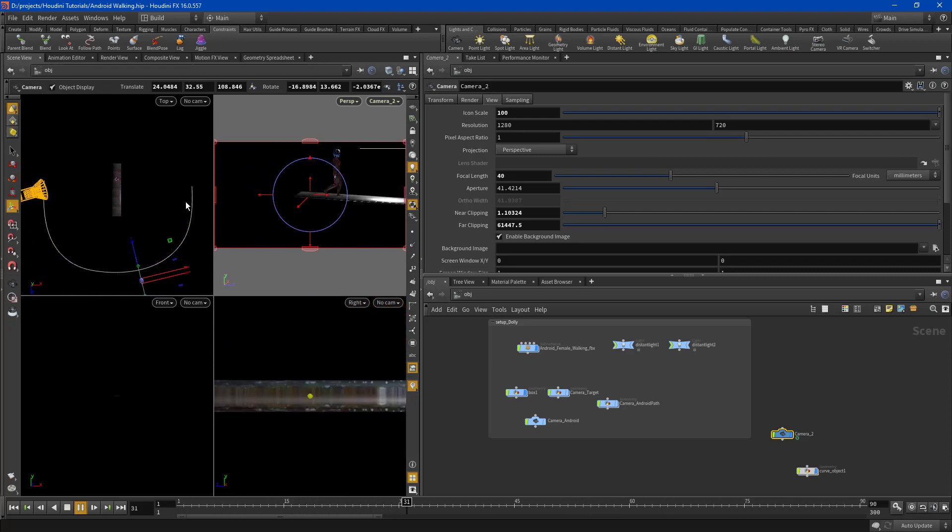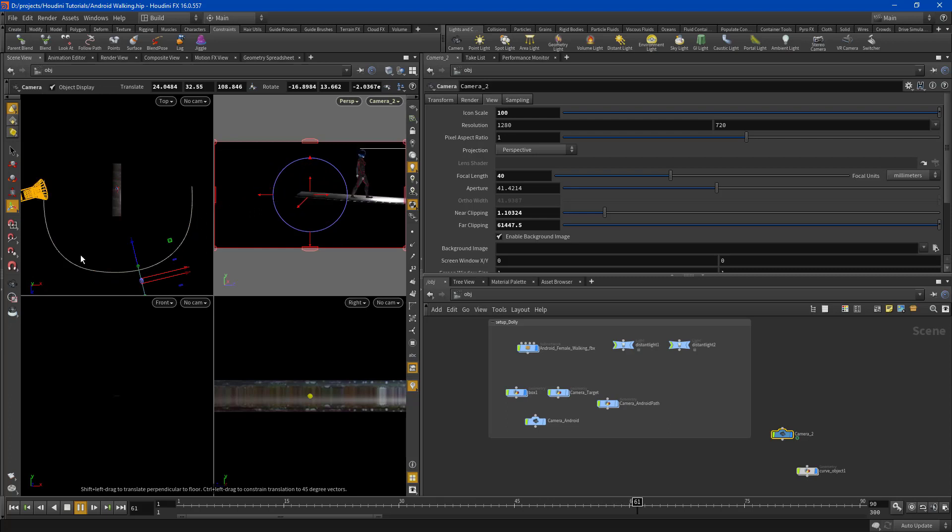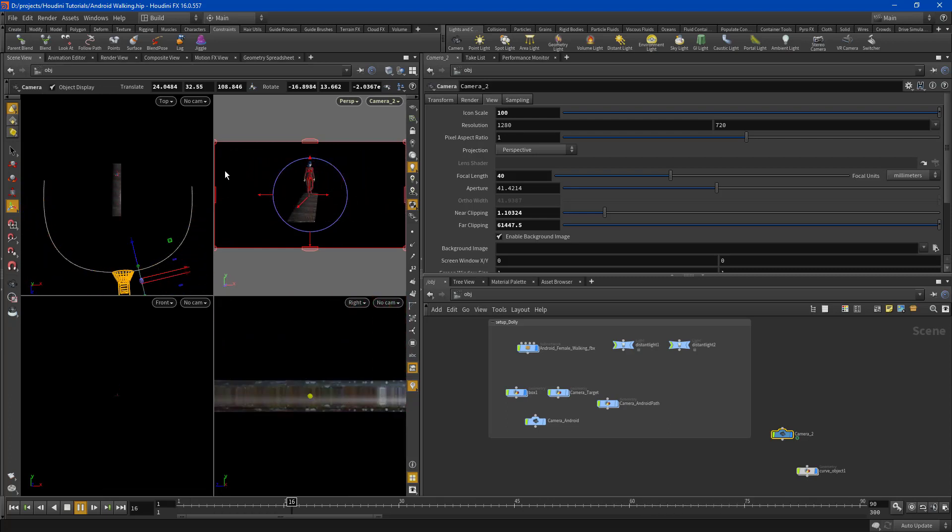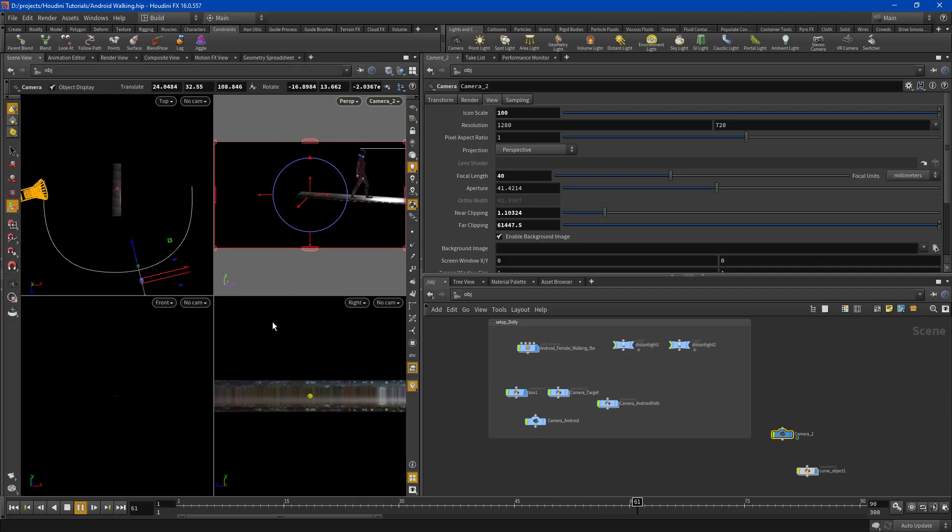So if I were to manually keyframe that, you can tell that it would be a mess. And look at how quickly we did this, just within seconds. We drew a curve, we took a camera, we constrained it, we had a look at, and we're done.